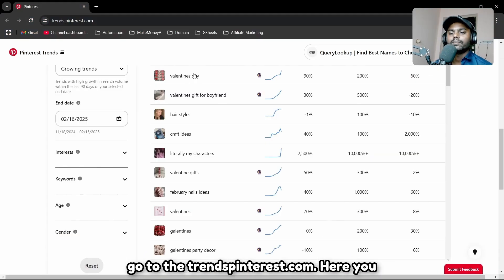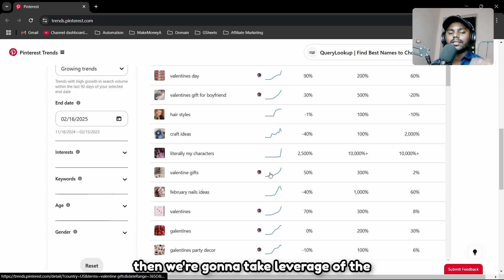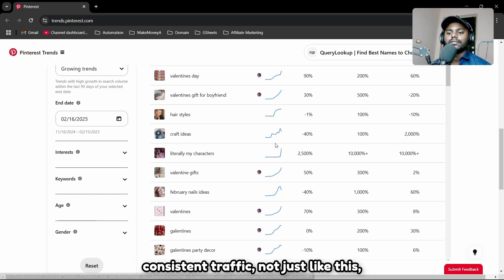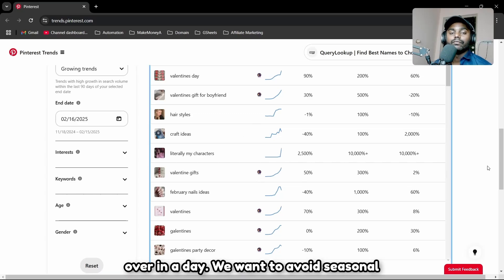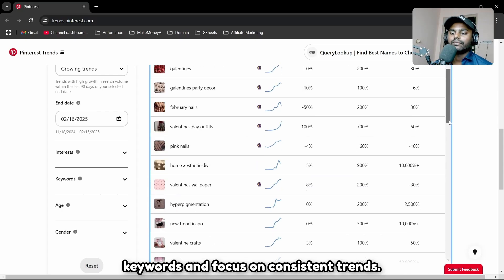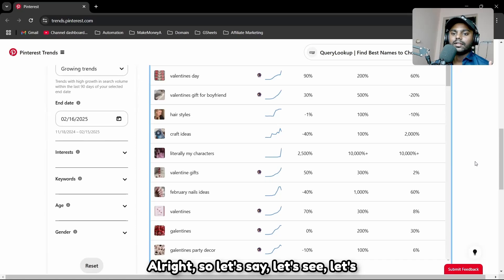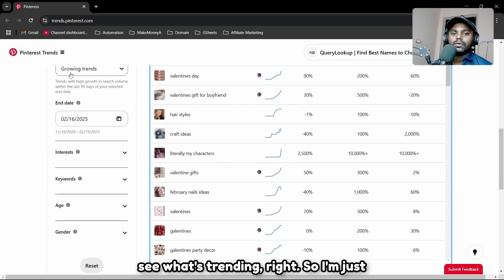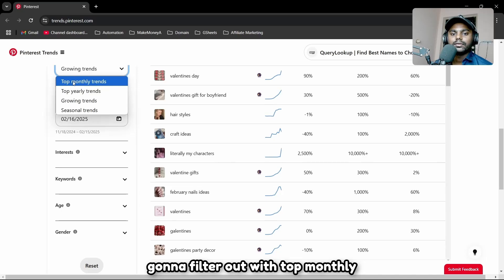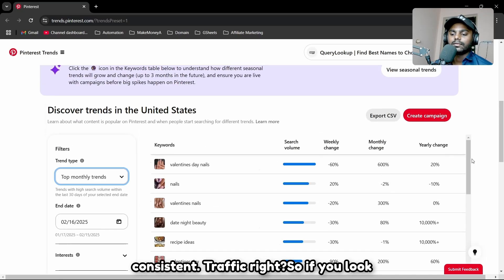First, go to trends.pinterest.com. You want to find consistent traffic — not keywords that spiked just over one day. We want to avoid seasonal keywords and focus on consistent trends. I'm going to filter by top monthly trends and see which ones have consistent traffic.